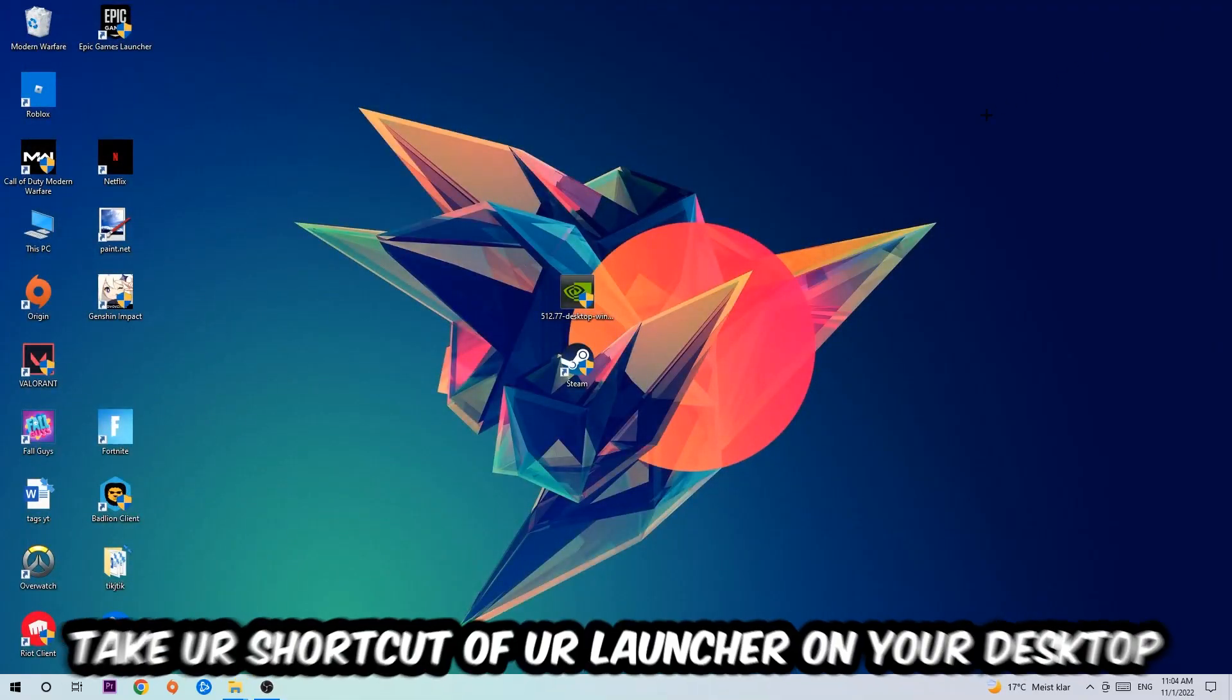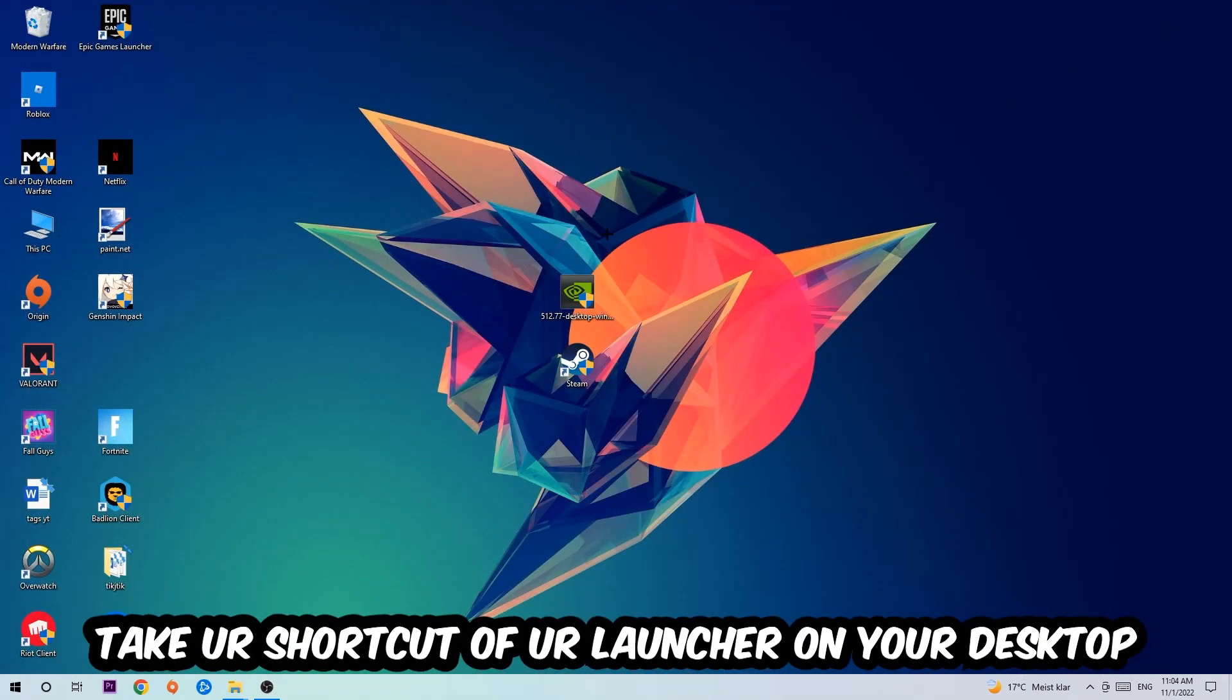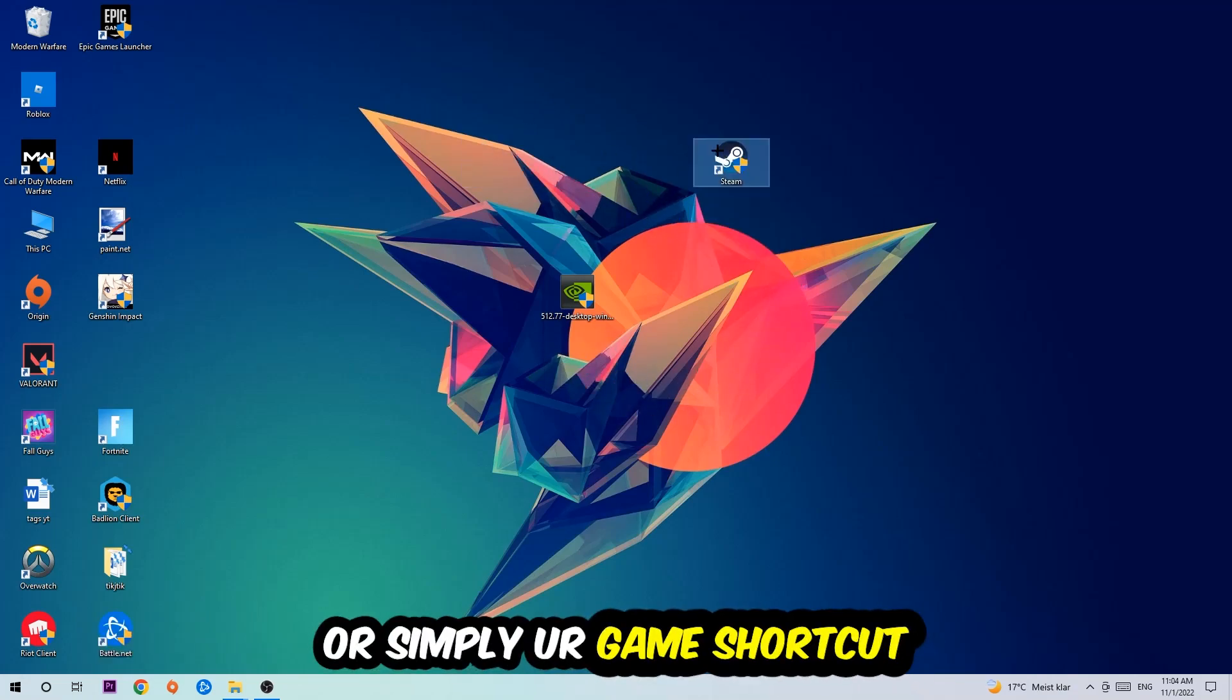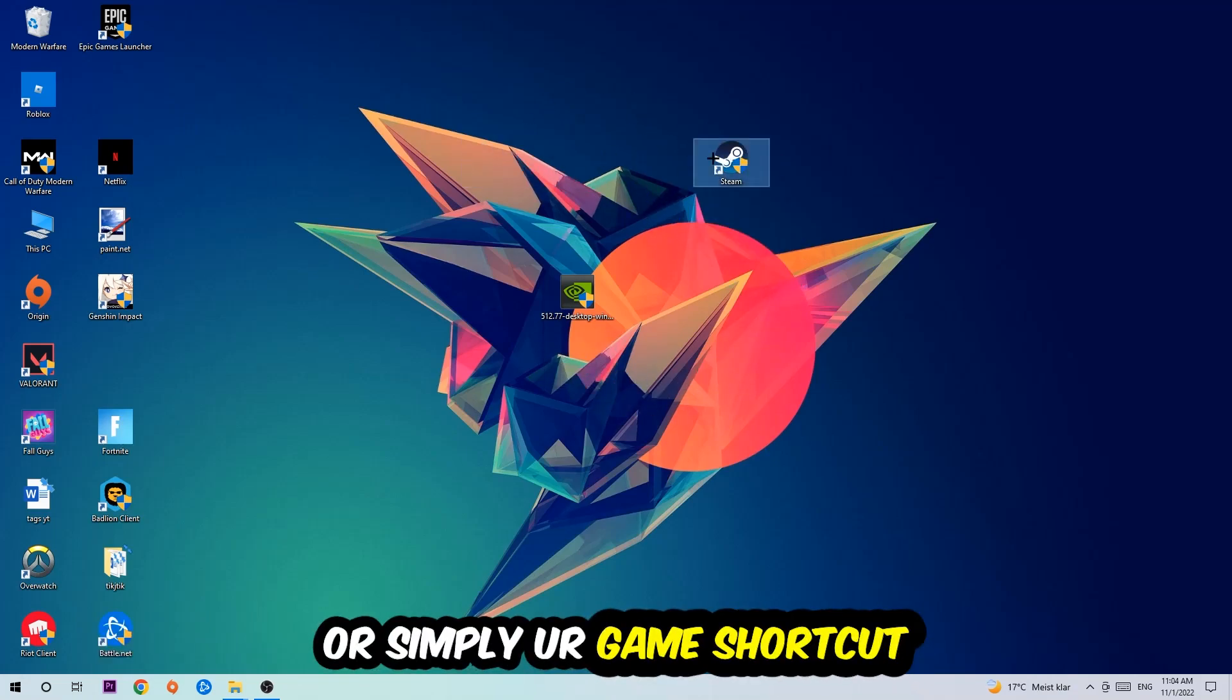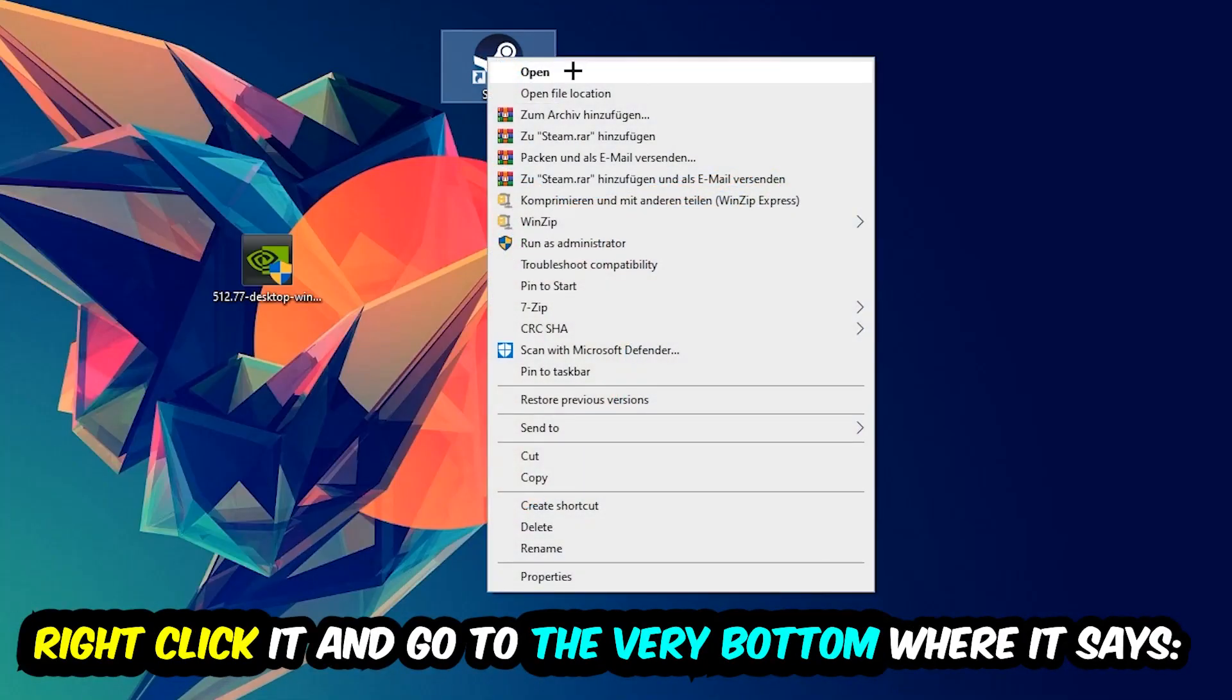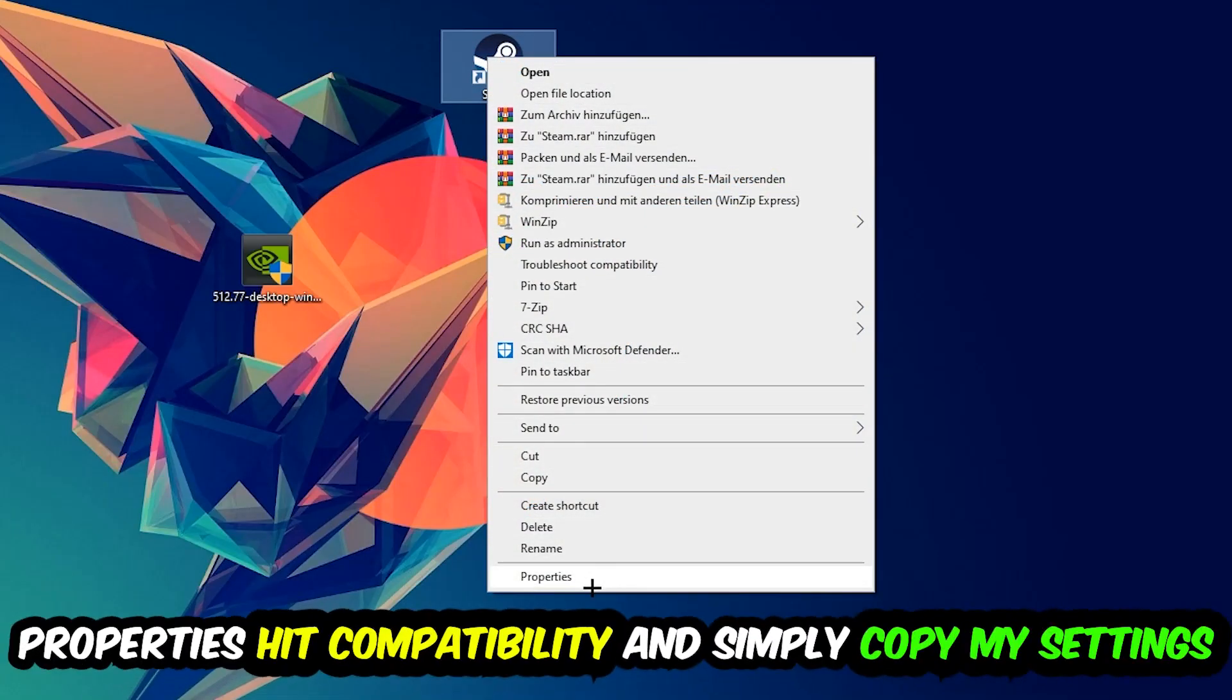The next step is to take your launcher shortcut from Steam or your game shortcut on your desktop, right-click it, and go to the very bottom where it says Properties. Click on that, then click on Compatibility, and simply copy my settings.